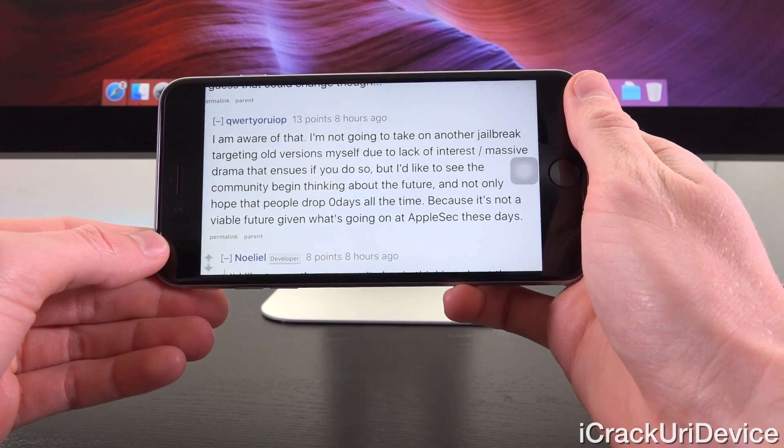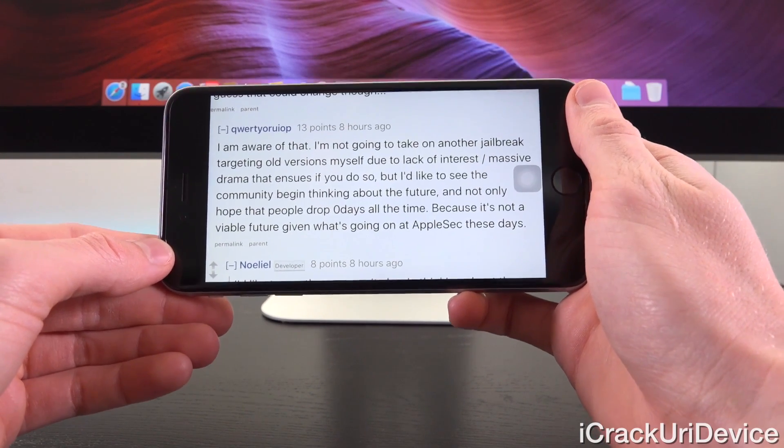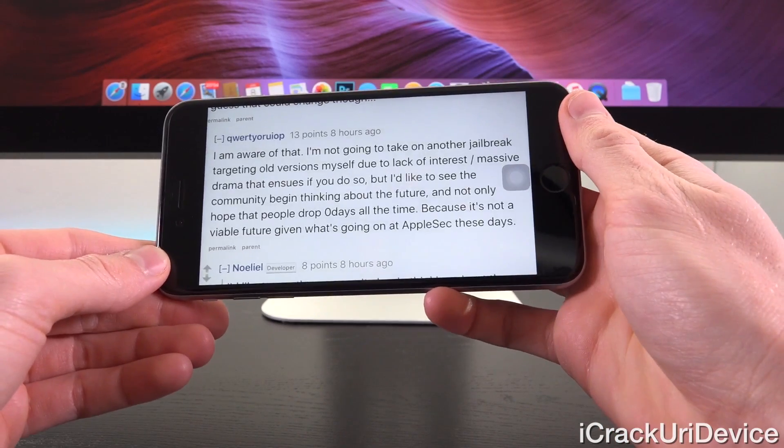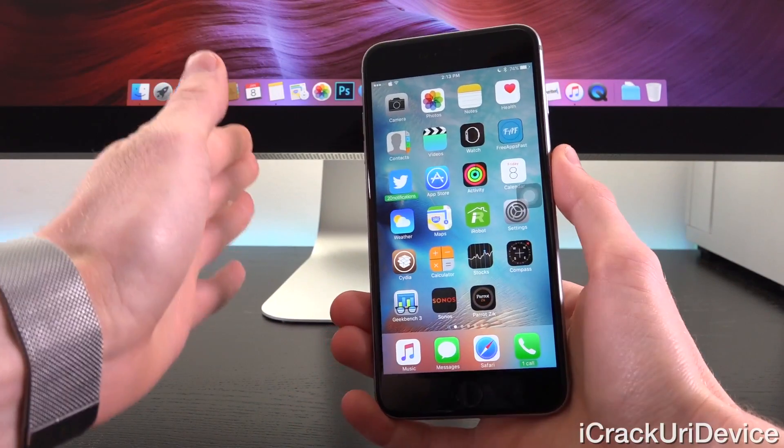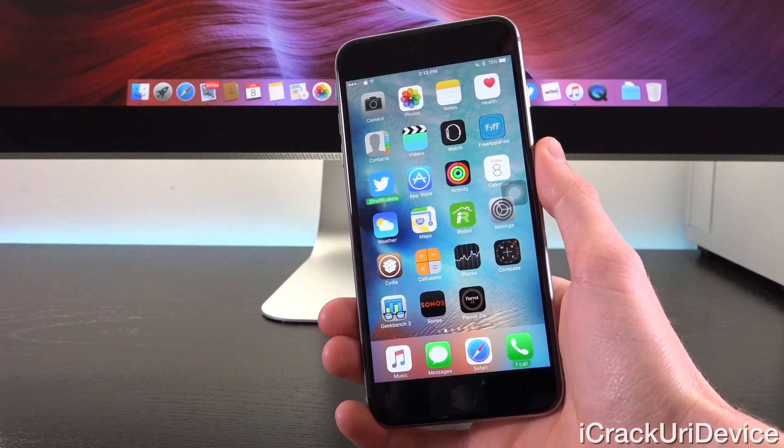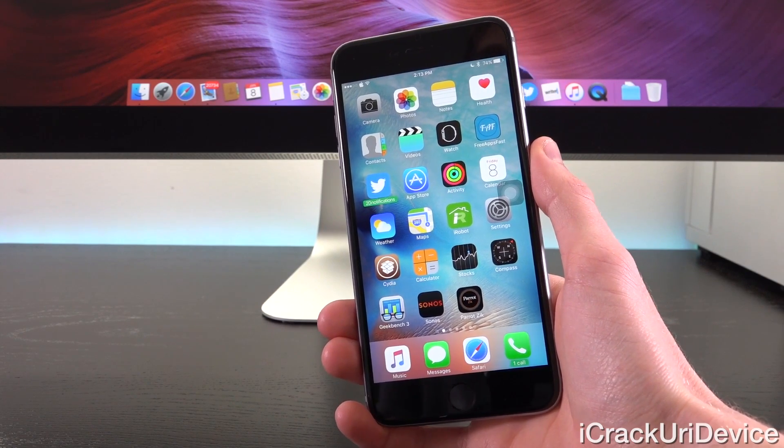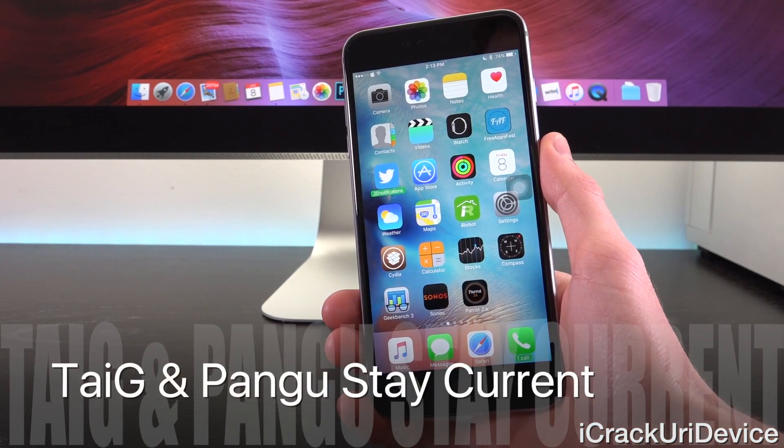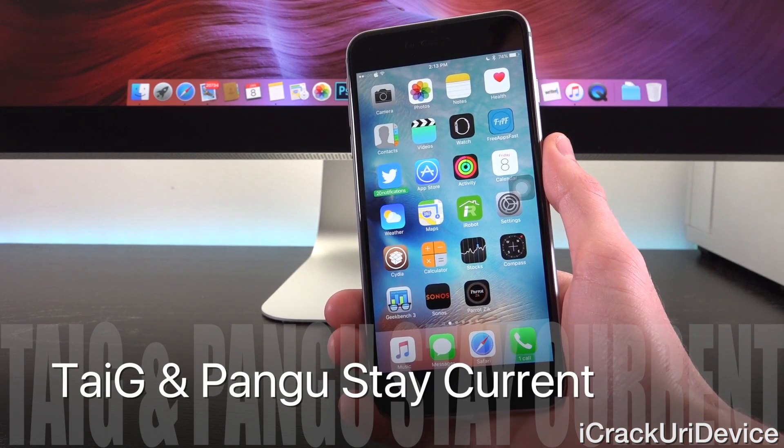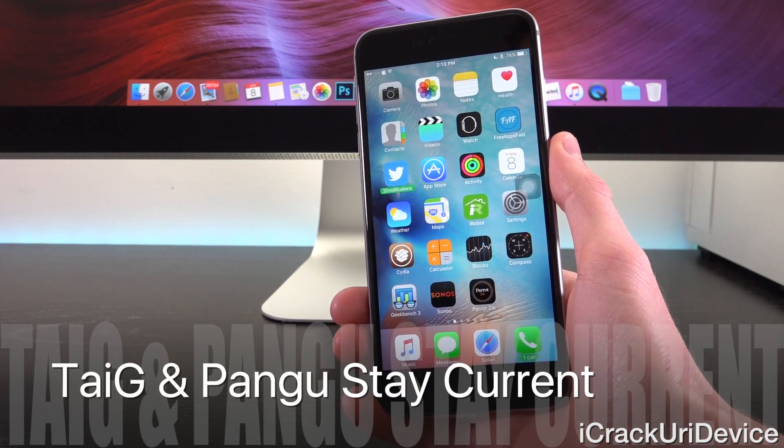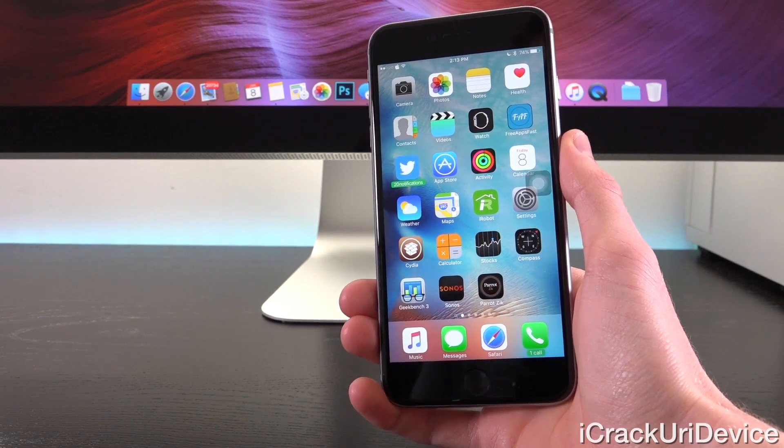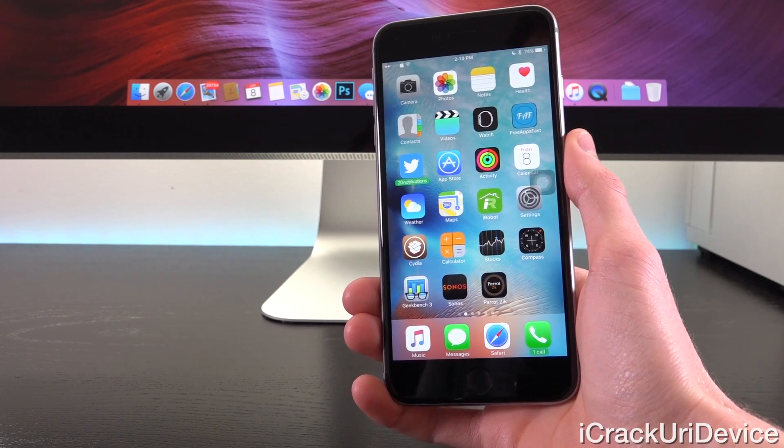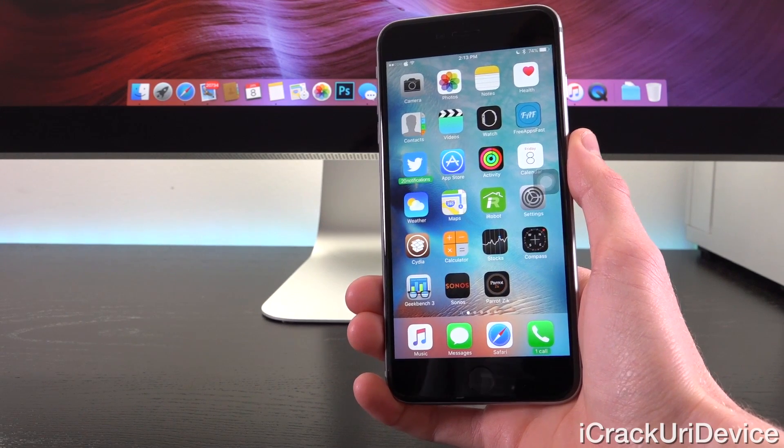So he's not going to release a new jailbreak for iOS 9.1. He's just pointing out that it is possible for someone to do so with public bugs, again, without burning through new ones. So Taiji and Pangu will always target the latest firmwares. We don't have to worry about that. The next jailbreak from them will encompass and will support your device on whichever firmware it happens to be on.